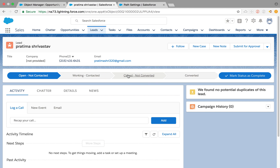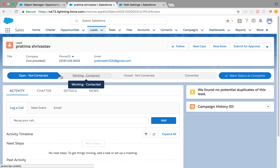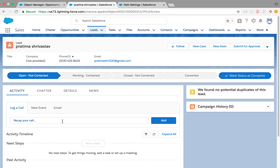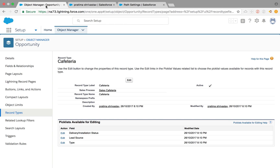Hey everybody, today I have a quick tutorial on configuring the sales path, or any path, on Salesforce Lightning, and how we can change the values available on the path as well. So let's get started.